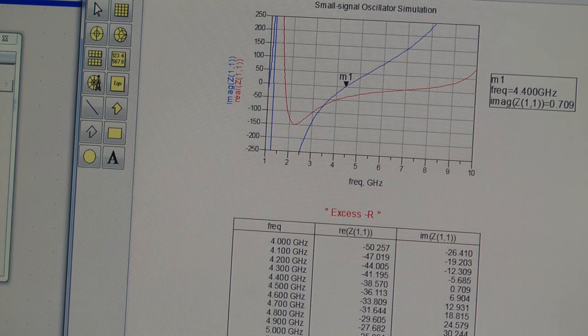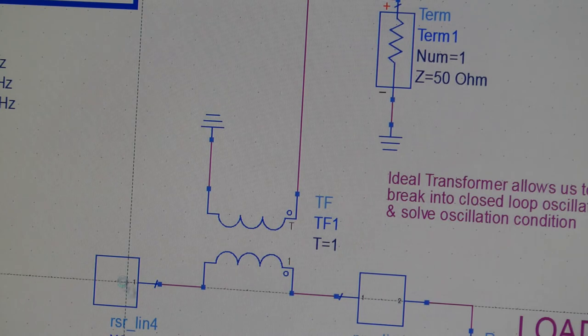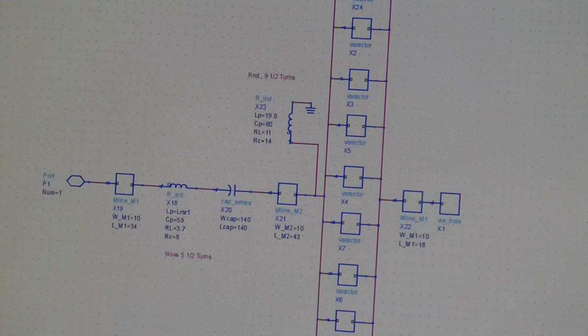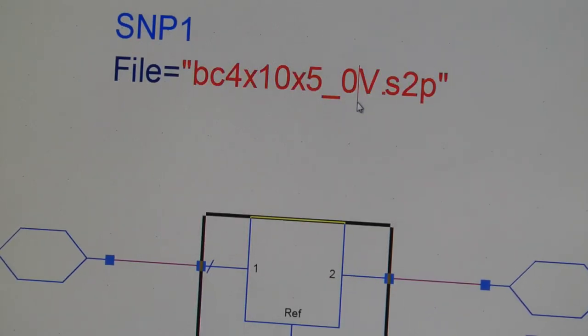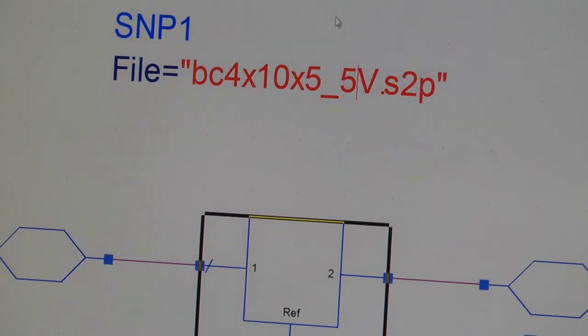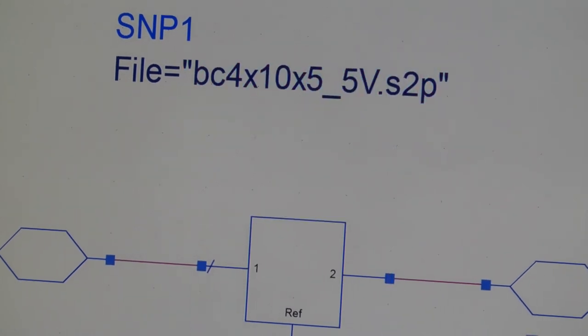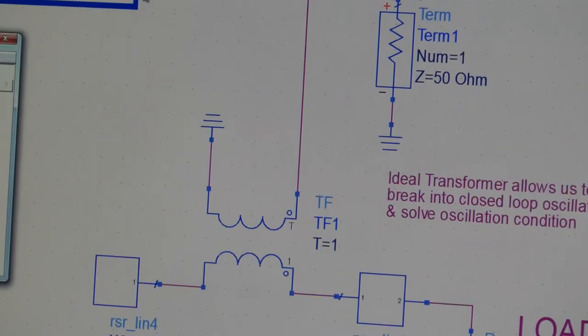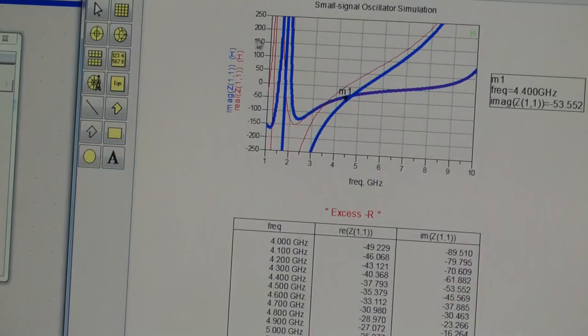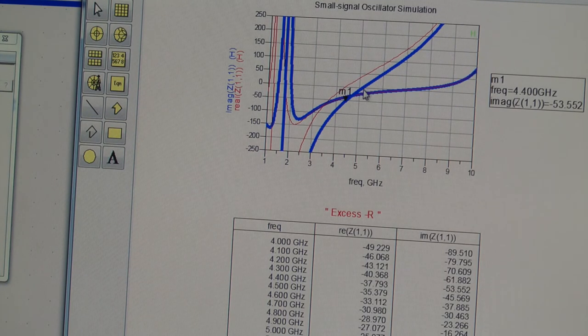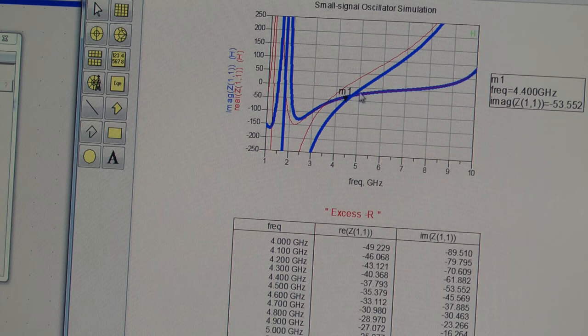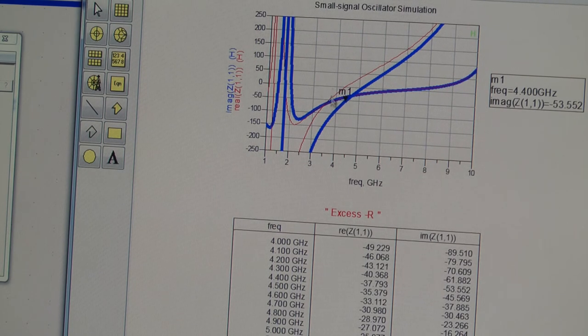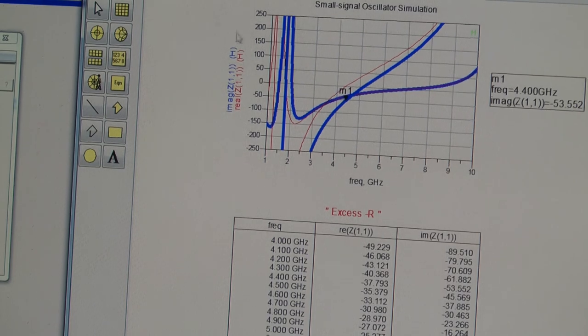Let's just put the history on and sweep the varactor tuning voltage. To do this, we'll just change the S parameters from the 0 volt measured data to the 5 volt reverse bias measured data. Press simulate and we'll see how the frequency at which the imaginary part goes to zero has now moved up to about 5.2 gigs. Negative resistance hasn't really changed because that's fairly independent of the resonator or termination.